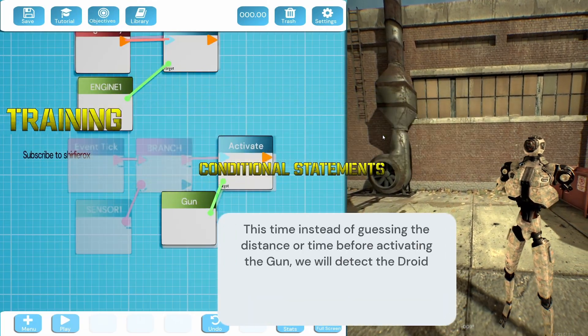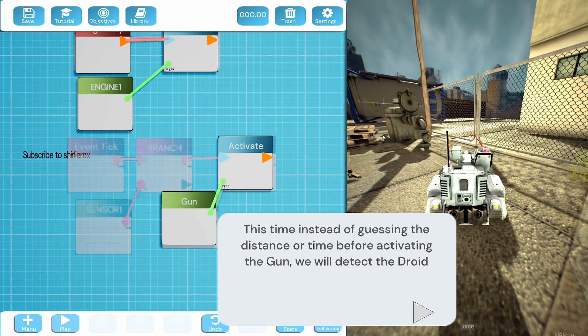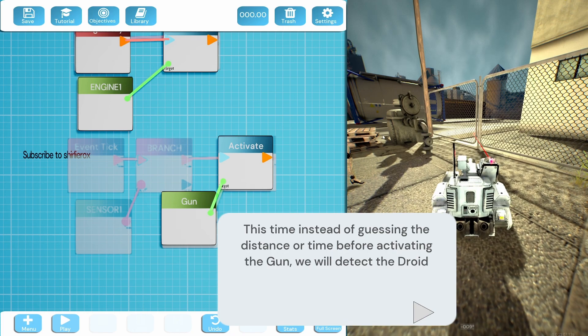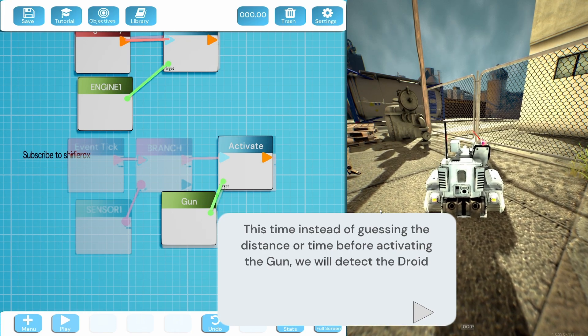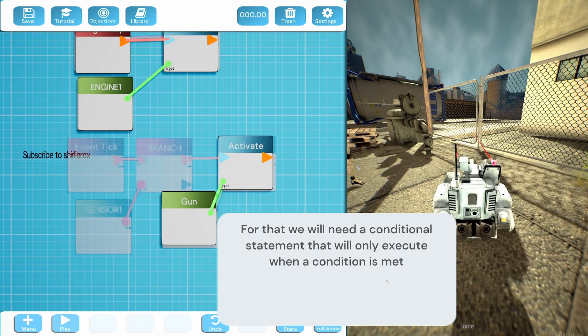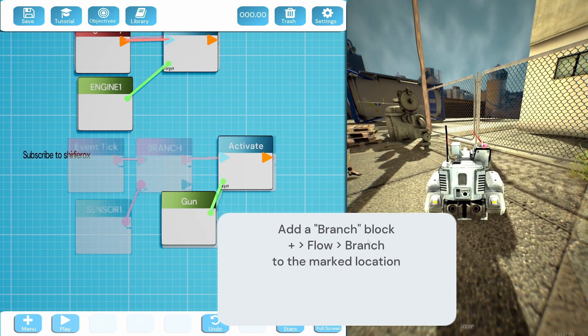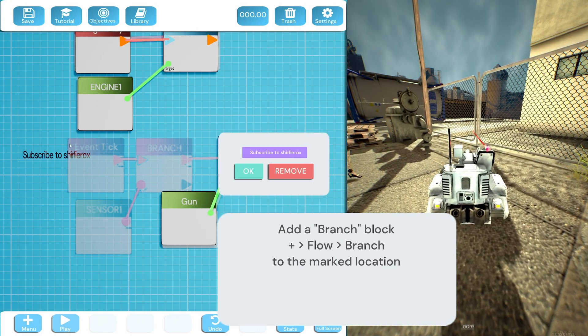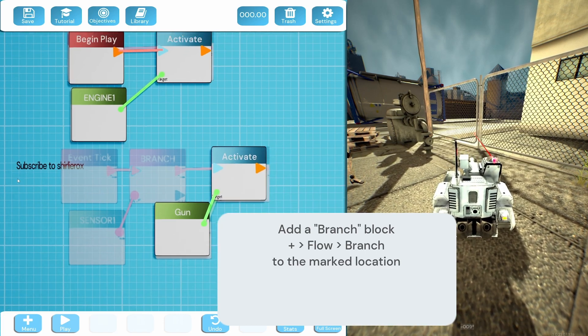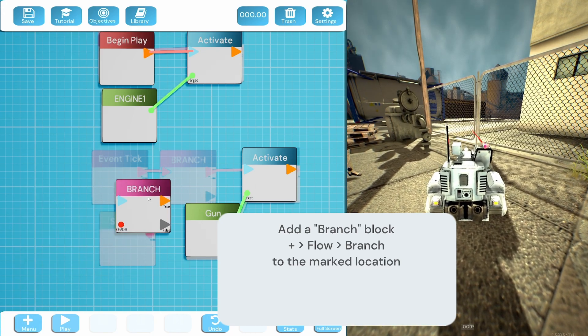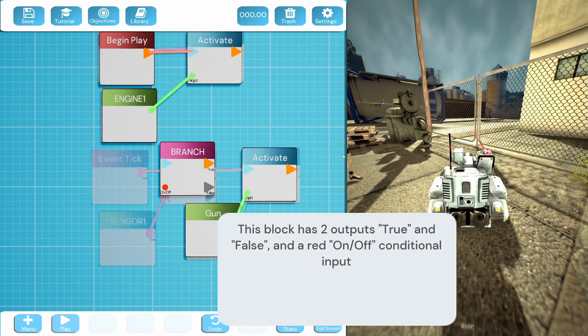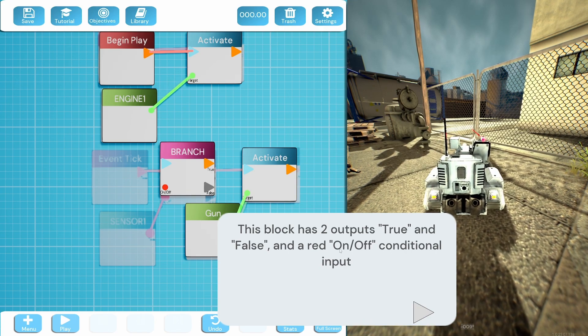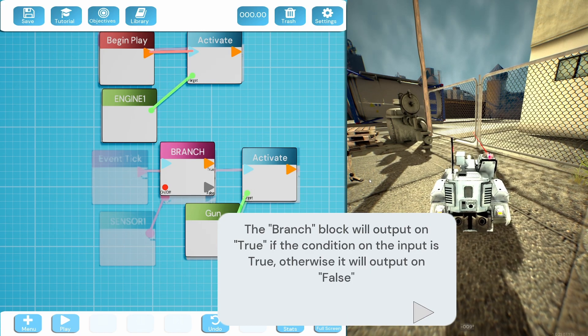Okay next up, what's the next tutorial then? Conditional statements. This is the bit I'm scared about. I think this is program terms - conditional is like things like if Shirles equals hungry then eat food, if Shirles is tired go to bed. So this time instead of guessing the distance or time, we will detect the droid. For that we need a conditional statement. Add a branch block to the mark location. Okay so we're adding a branch block here. How do I move my text? Okay let's remove it, that's just in the way. So flow, branch. I'm going to do a conditional statement in here. So it's got two outputs, true and false, and a red on-off.